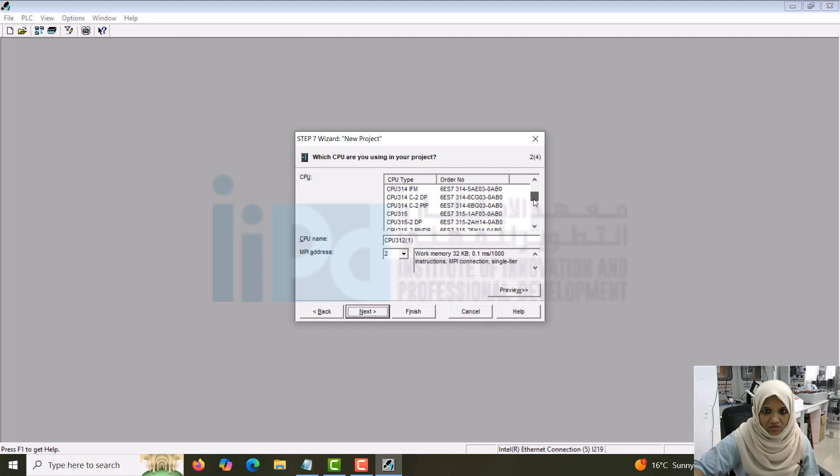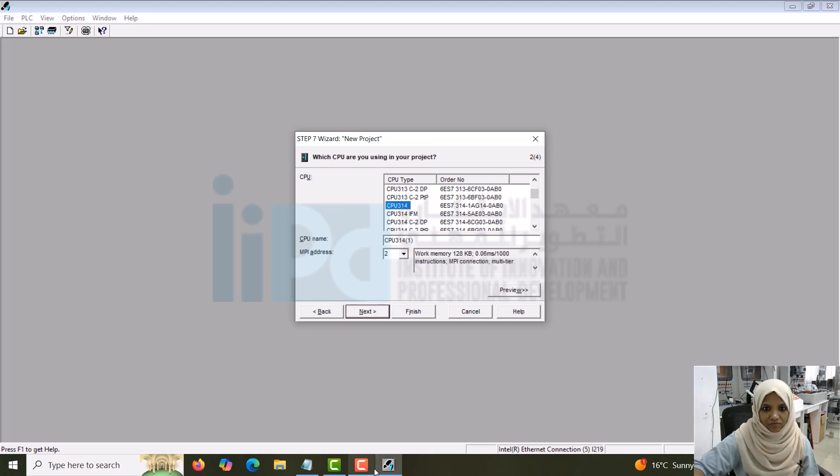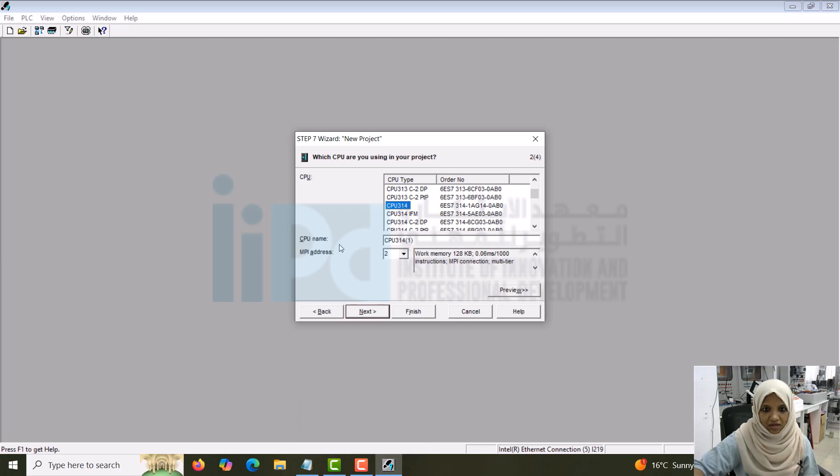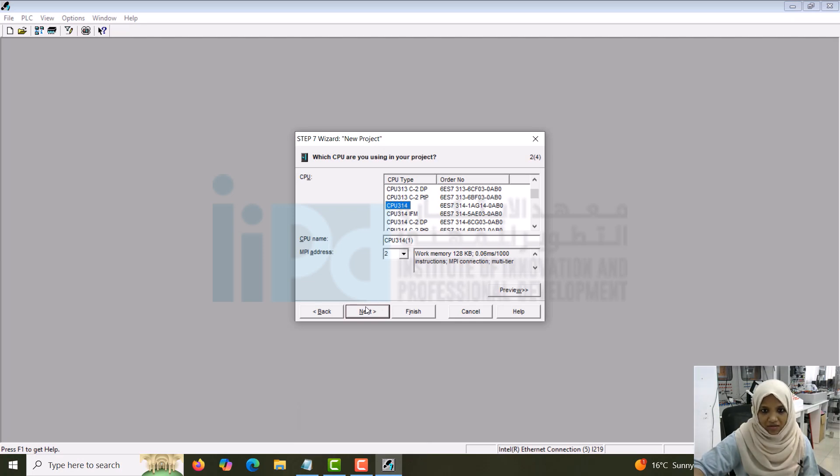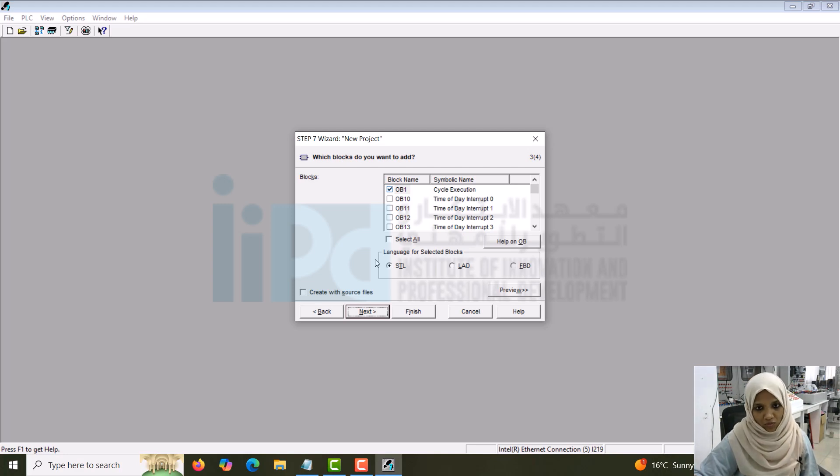I'll go for CPU 314. You can see MPI address, the CPU name, then I'll go for next. Here you can see the block name. OB means organizational block in which you will be doing the main program.